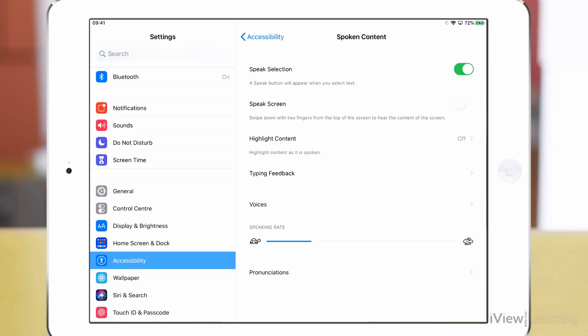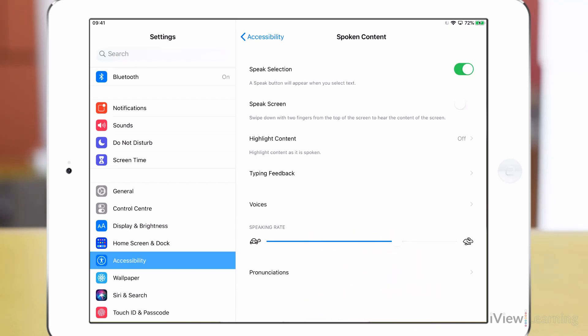Drag the slider bar to the right to increase the speaking rate. Speak selection read selected content.